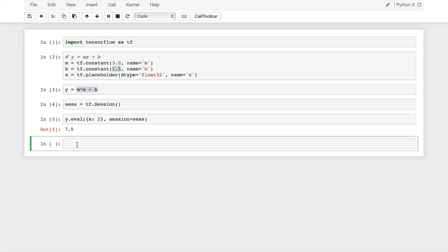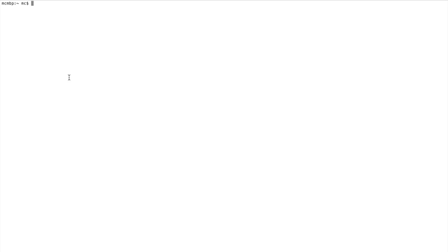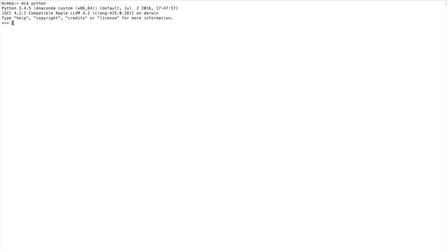Now let's look at a couple of examples in terminal. We'll start with the standard Python environment, then look at one quick final example in IPython. Launch Python by typing 'python' or 'python3' depending on your installation, hit enter, and you get the new command prompt. First, import TensorFlow just like we did in Jupyter notebook.